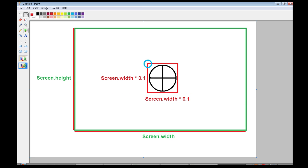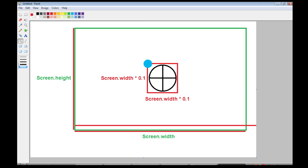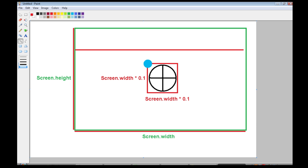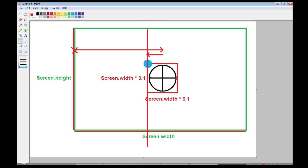Now for this coordinate here, this spot right here, the way we're going to get that, is we're going to take the screen width down here, except we're going to divide it by 2, that'll get us here. Then we're going to subtract half of the crosshair width. So we're going to start here, we're going to take half the screen size, and then we're going to subtract half of the crosshair size, and that'll get us this x coordinate here. And same for the y.